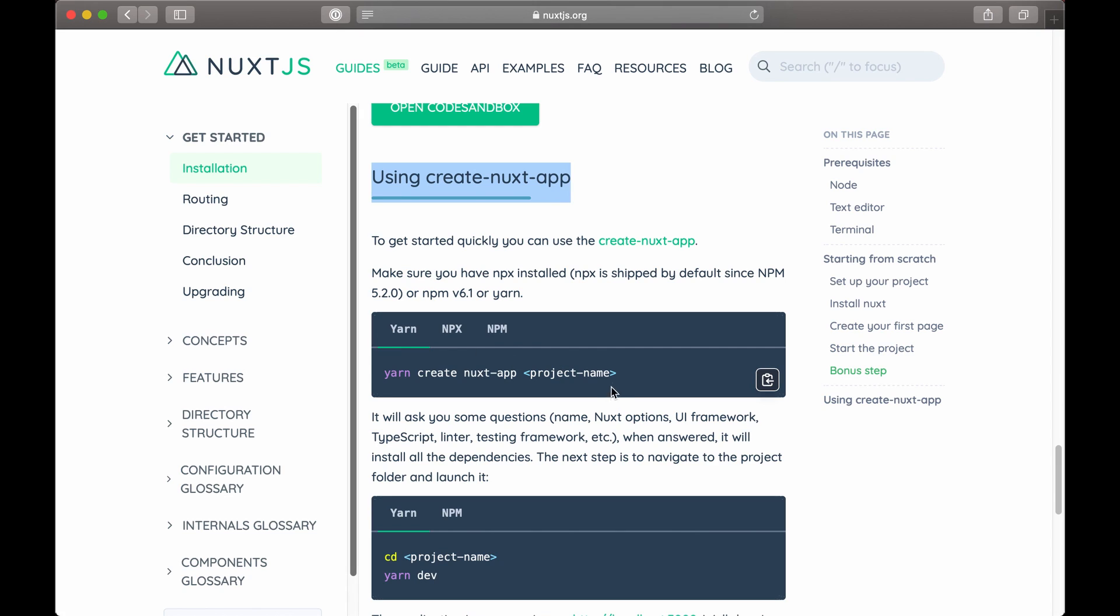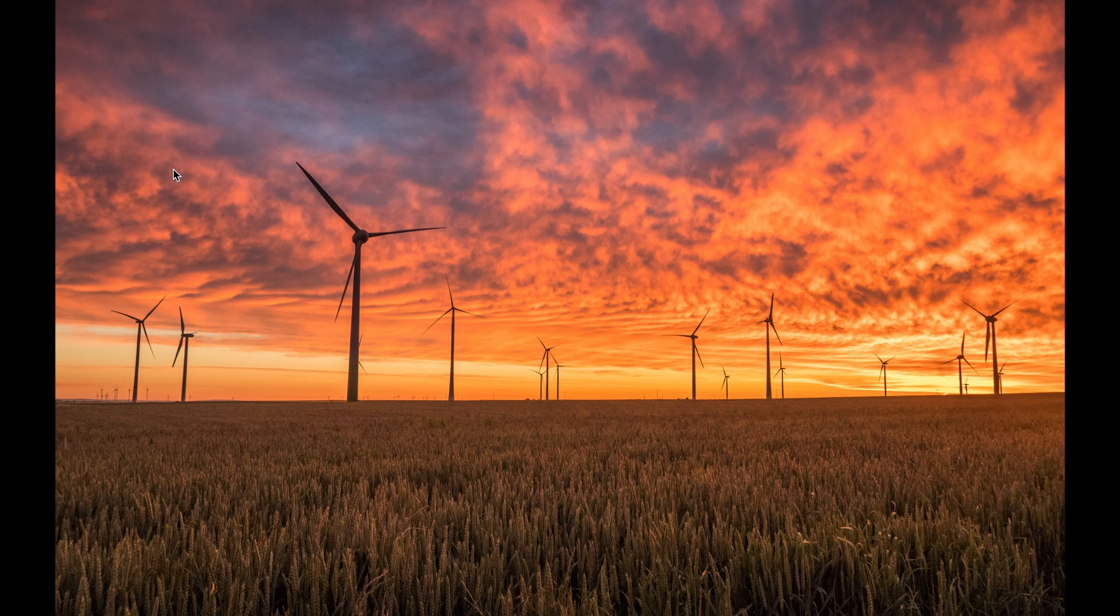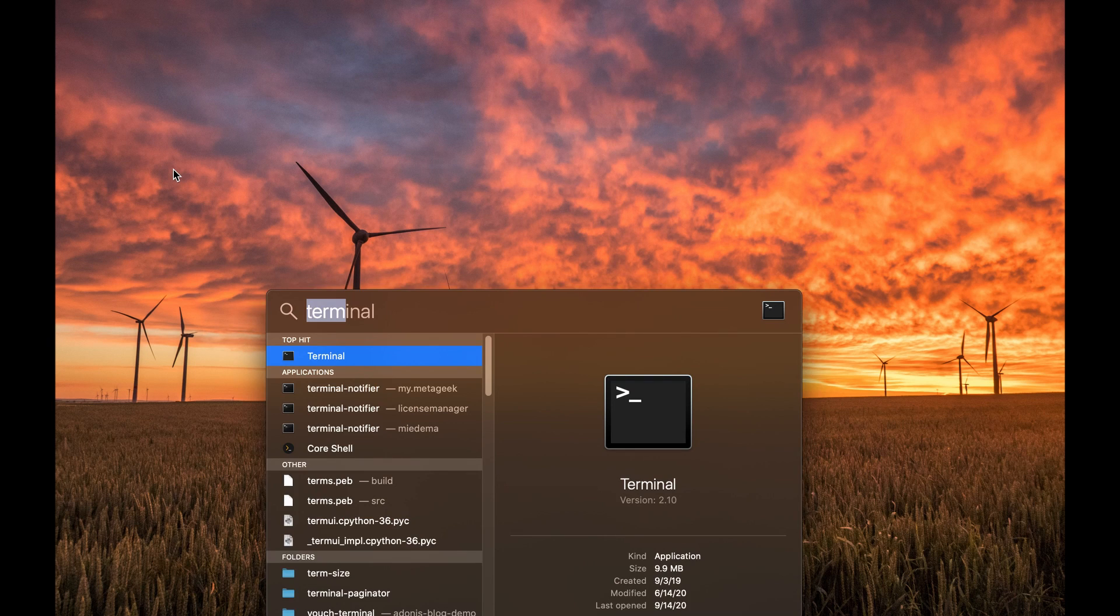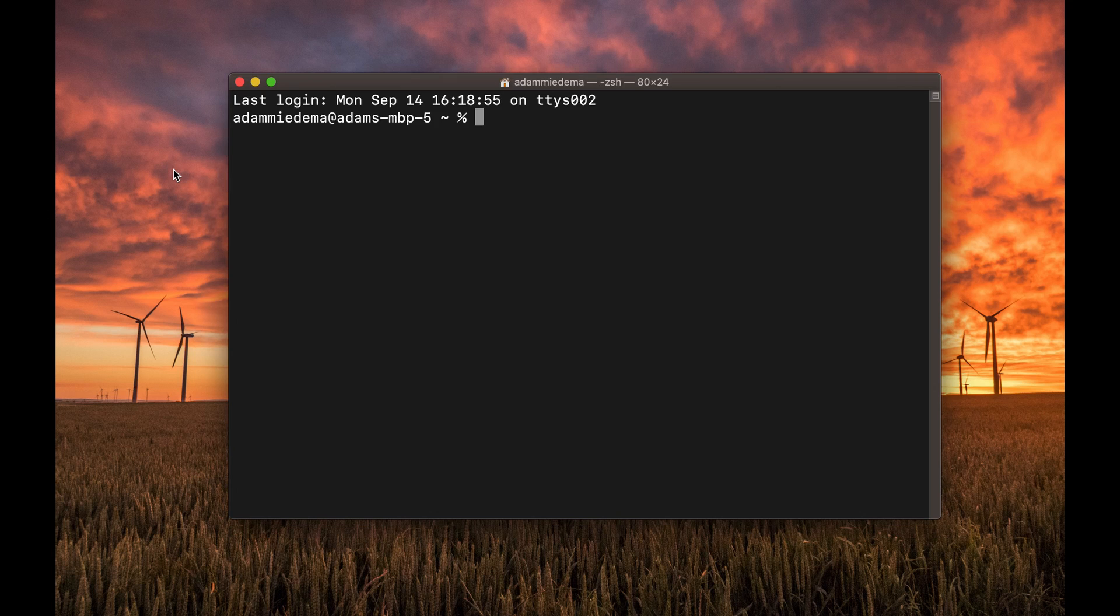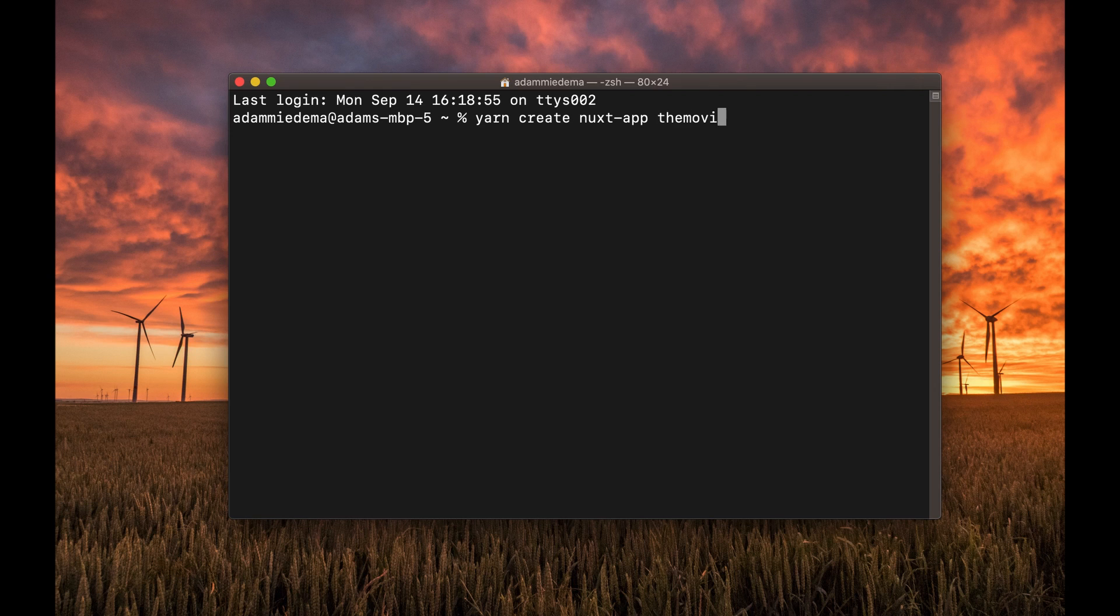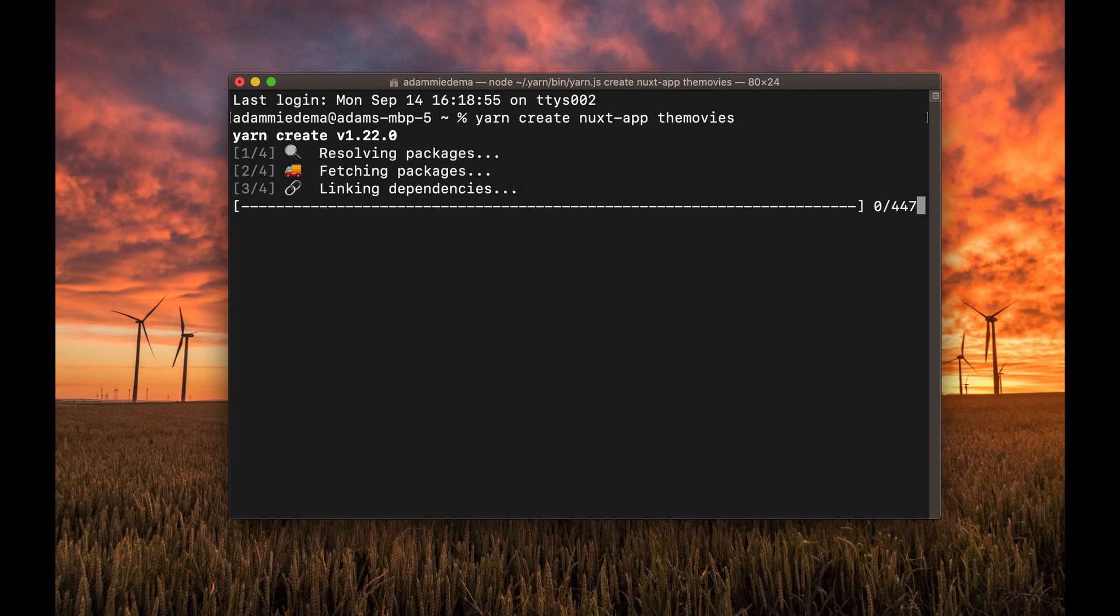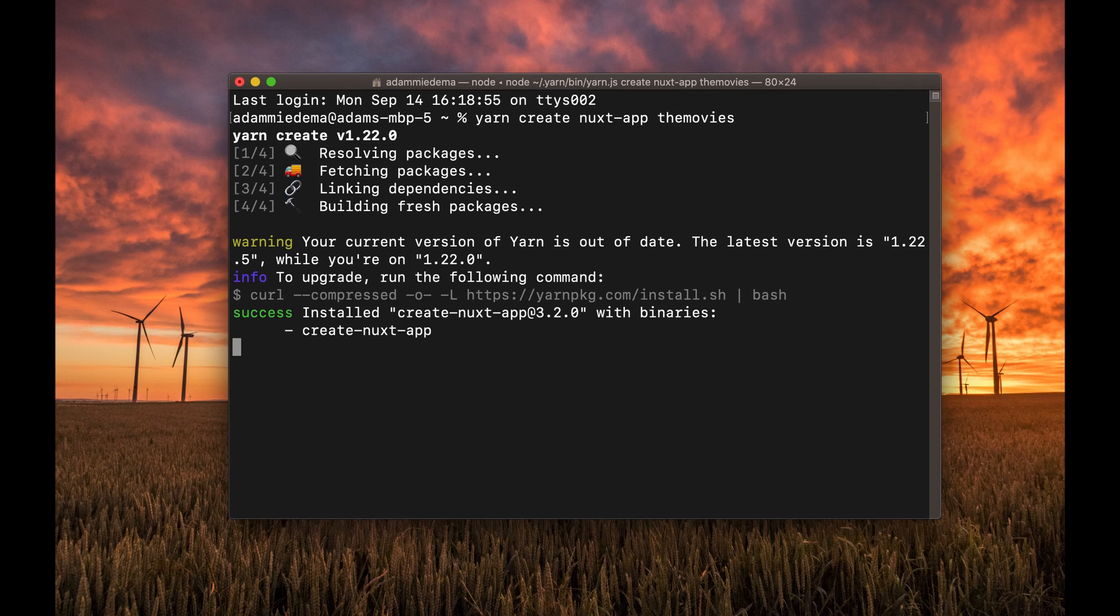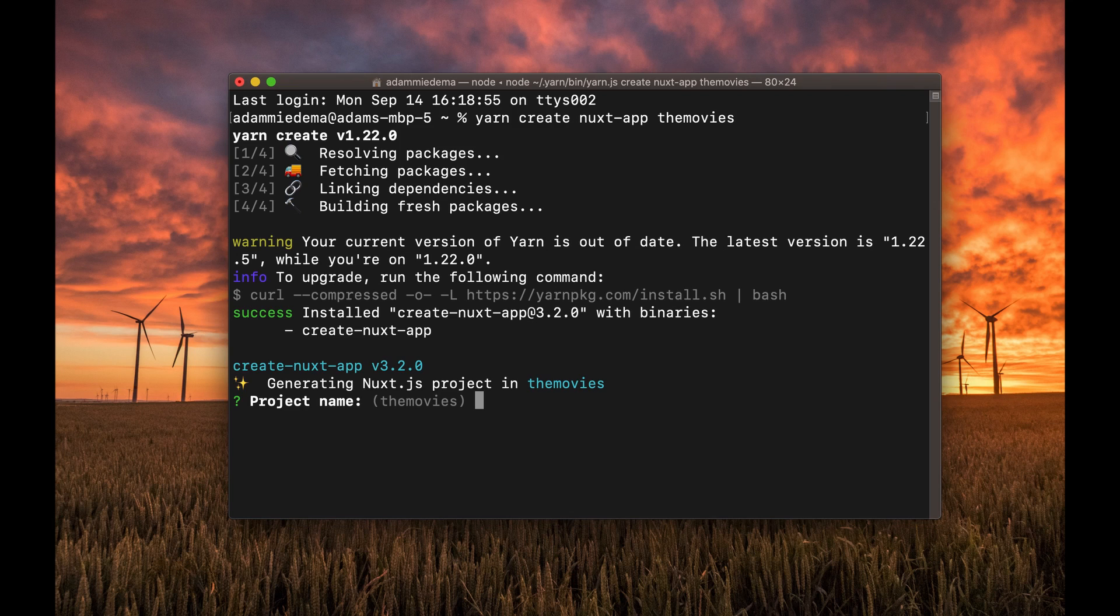And this is really easy to just get started creating a Nuxt.js app for your development environment. All I'm going to do is copy this command for yarn-create-nuxt-app, and then I'm going to open up my terminal here, paste that in, and I'm going to name my project The Movies. Let's run that command, and you'll see it start to install Nuxt.js on my machine.